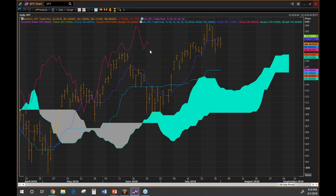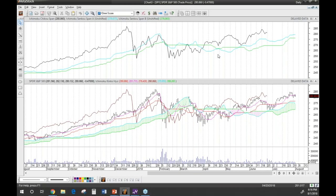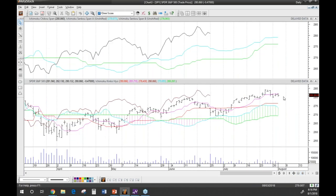Now we're going to show how it looks in Metastock. Here we have the SPY, the S&P 500 ETF. You'll notice the cloud stops at the current bar in Metastock, since Metastock can't plot beyond the next bar. We've worked around this by creating another window above that shows the price and its projected cloud 26 periods into the future — so you can see the same future cloud projection that you'd see in other Ichimoku software.